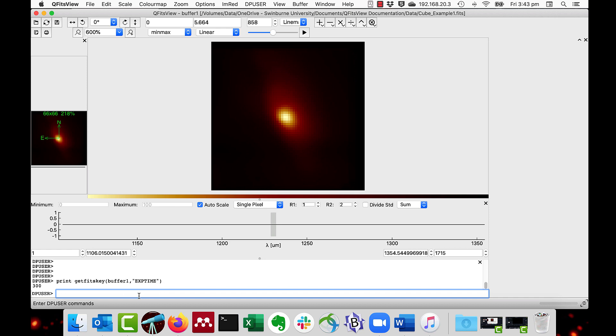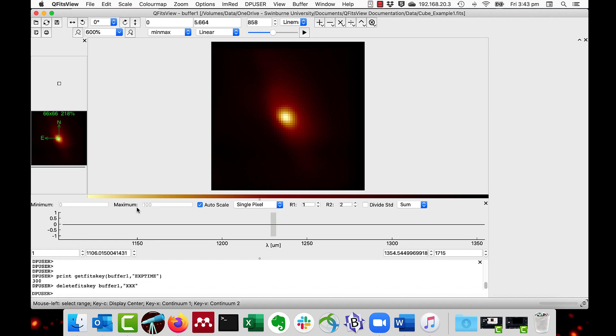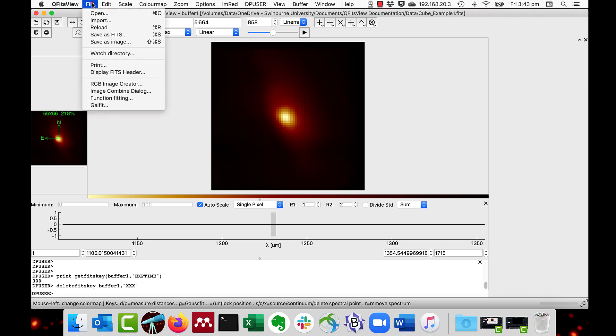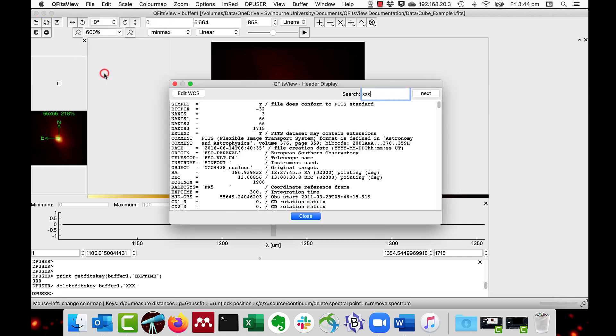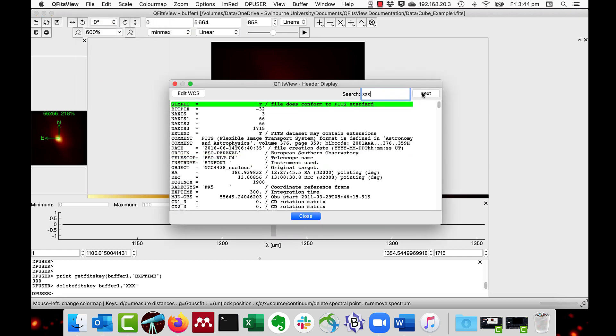And we get the value of 300. Keys are deleted using the procedure Delete FITS key buffer1, XXX. And then when we go and have a look, looking for XXX, it's not found. So the key has been deleted.